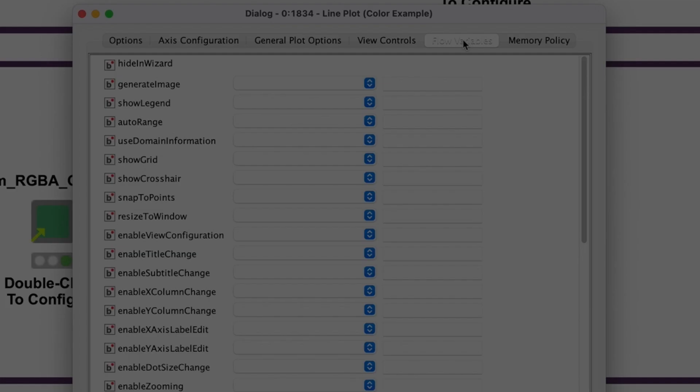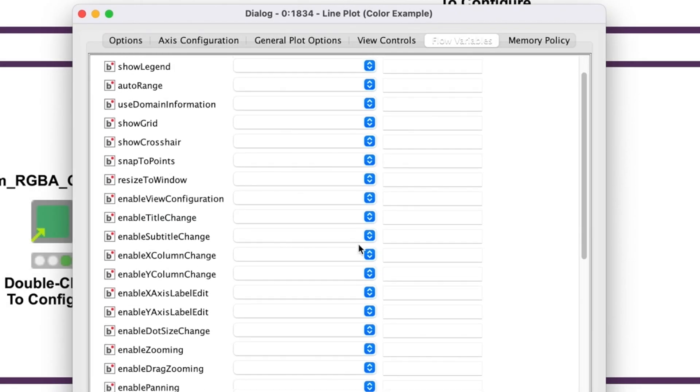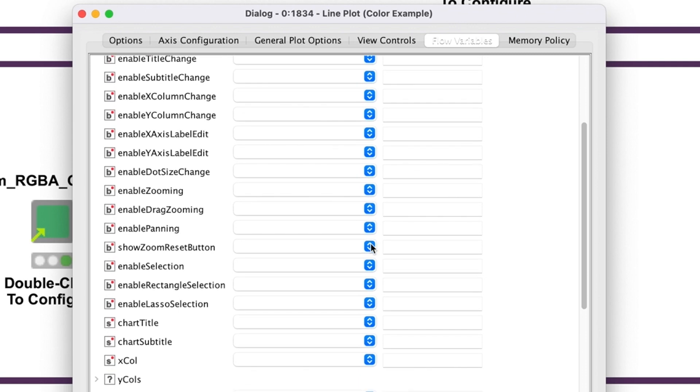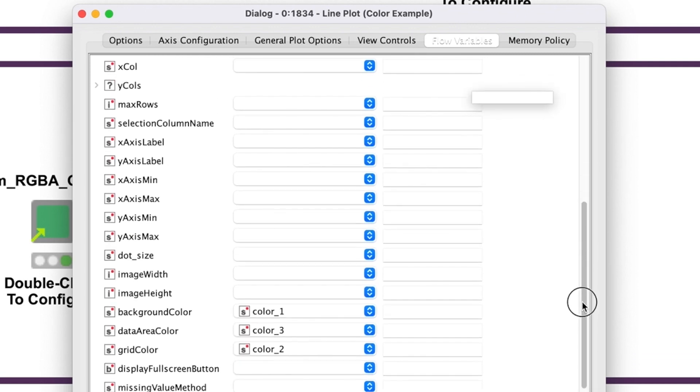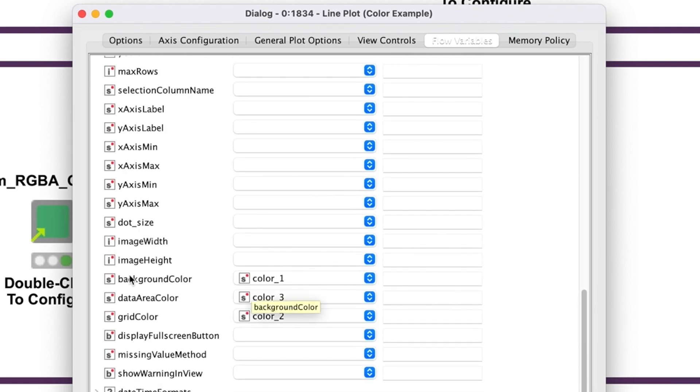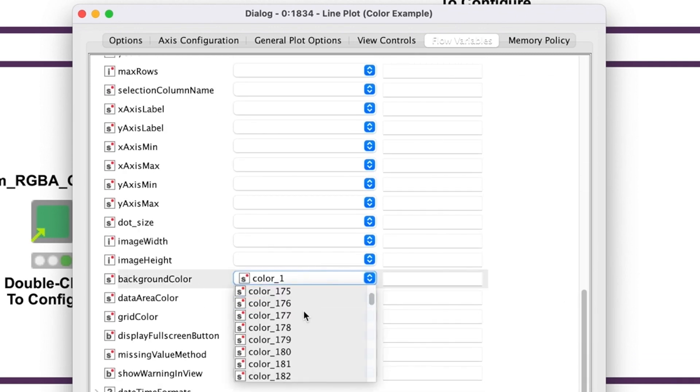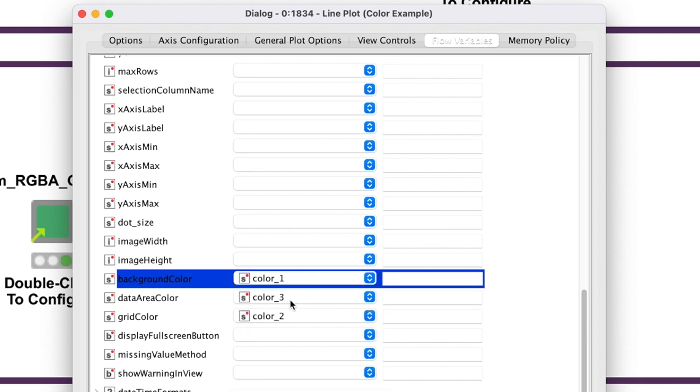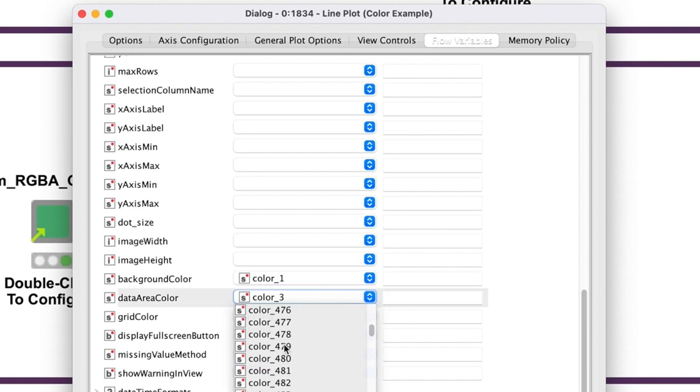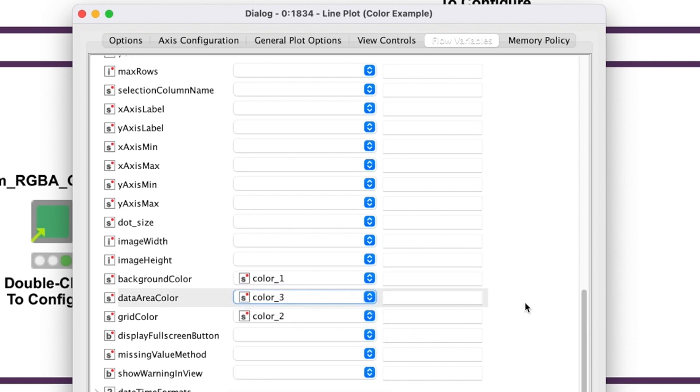On the Flow Variables tab of the Configuration windows of the Plot nodes, we can select from our generated list of flow variables and change the background, data area, and grid colors in our visualization.